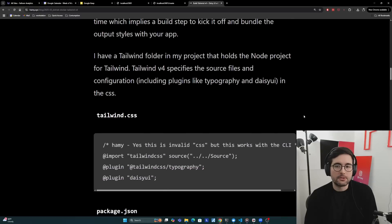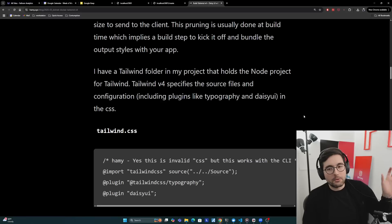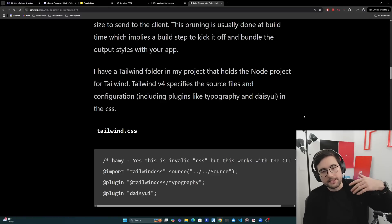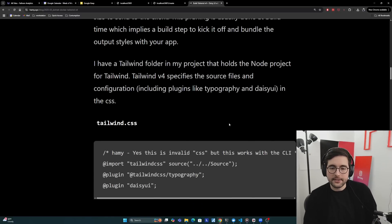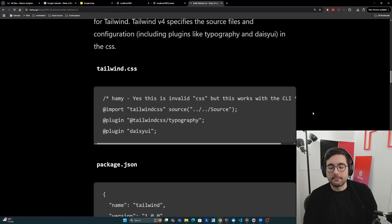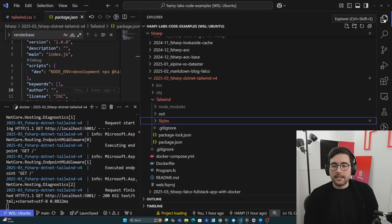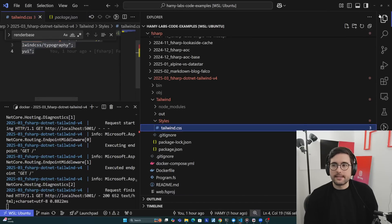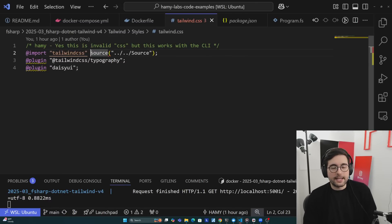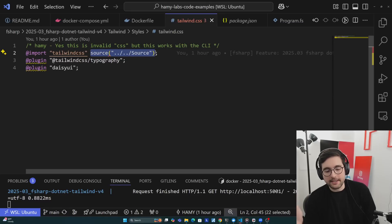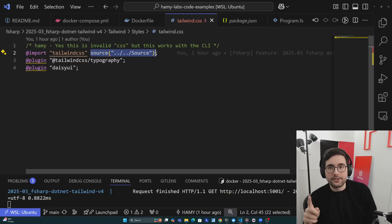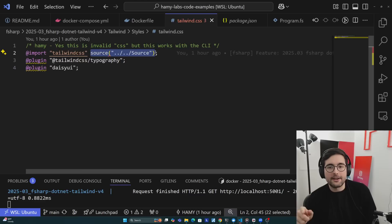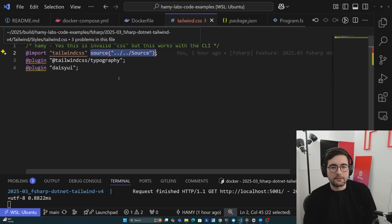I have a Tailwind folder in my project that holds the node project for Tailwind. Different in Tailwind v4 from previous versions is that it specifies the source files and configuration, including any plugins you would use in the CSS. I have all my code here if you want to look at it and copy and paste it, but I'm going to open this in my editor. Here we are, I'm going to open Tailwind, look at our tailwind.css. Basically the main thing you're going to do is import Tailwind CSS here. And then different is that we are showing our source files with this. Because it is a little tricky because I don't have a source file in my project directory, but this source folder actually is created as part of my Docker file. This is based on how you're building or at build time, what the folder structure looks like. All of this used to be created in tailwind.config.js or something like that. But now it's all in the tailwind.css.